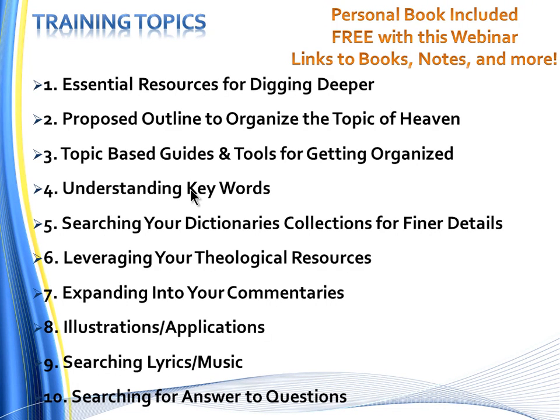Don't forget that with this webinar, our personal book will be included free with the webinar purchase. It's got links to books, notes, and so much more.